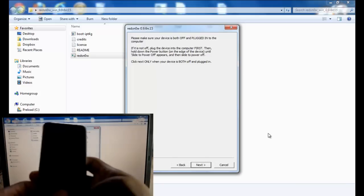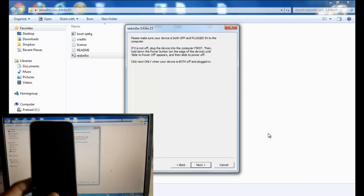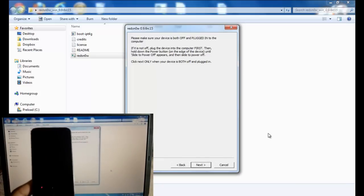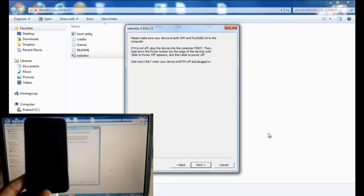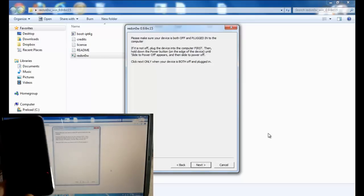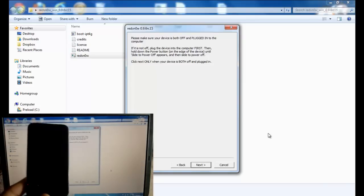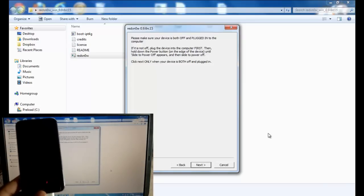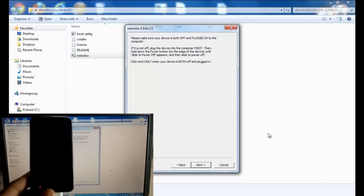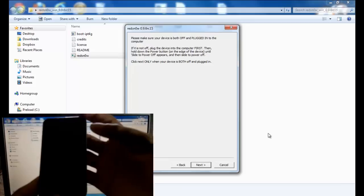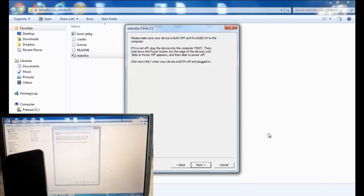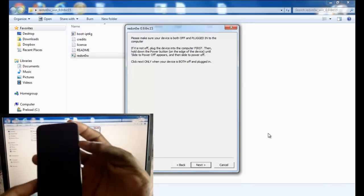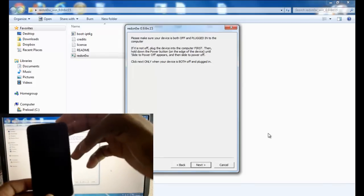As you can see, I have my iPod Touch 4th gen here, it's off already, and we're going to put it into DFU mode. Before you click next, let me refresh your memory.